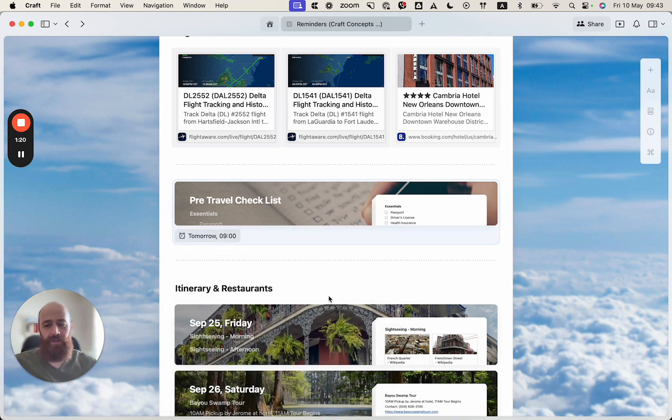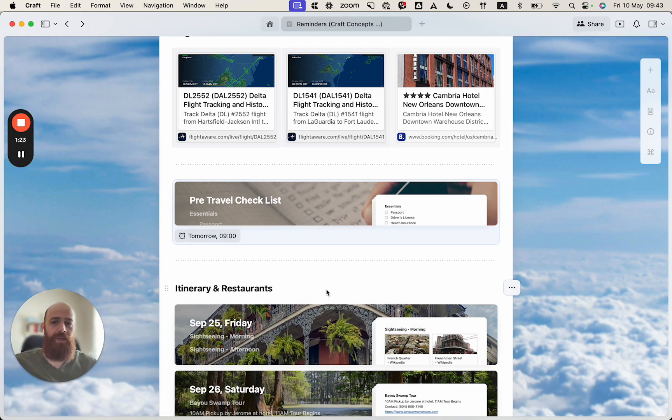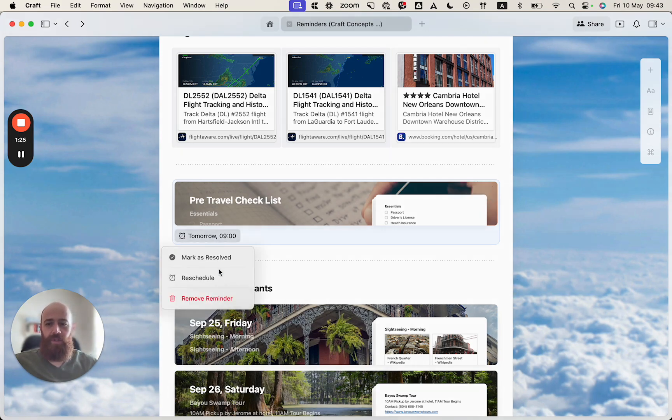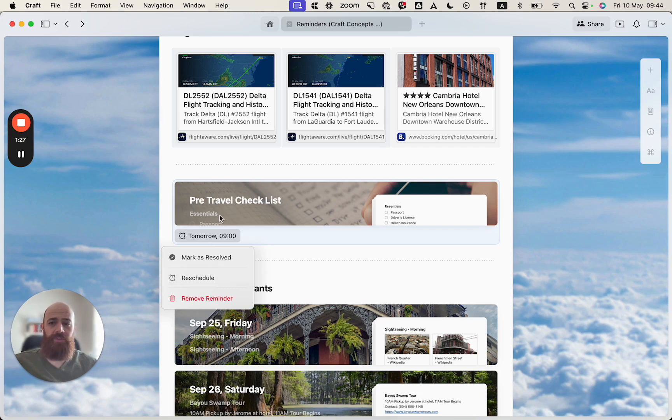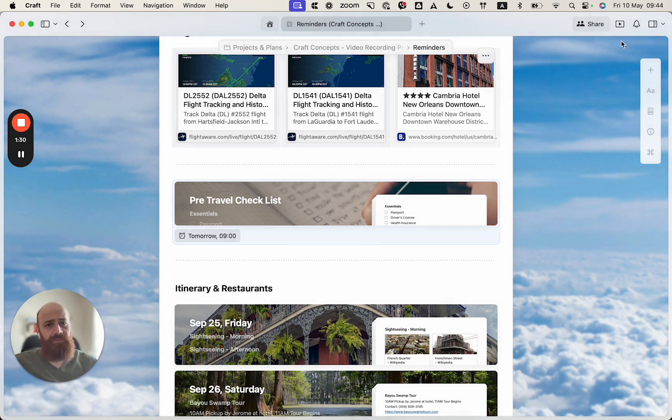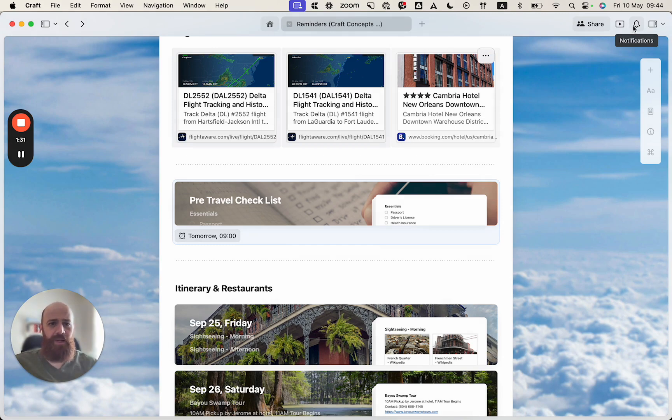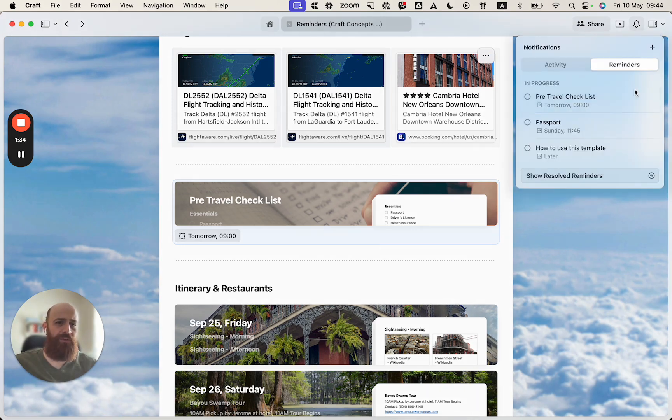And then I will review the entire checklist tomorrow at 9 a.m. Of course, I can also reschedule this reminder, but for now tomorrow seems perfect. And now that I set up a few reminders, I also want to create a general reminder.